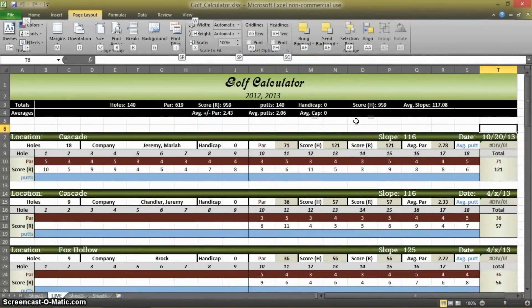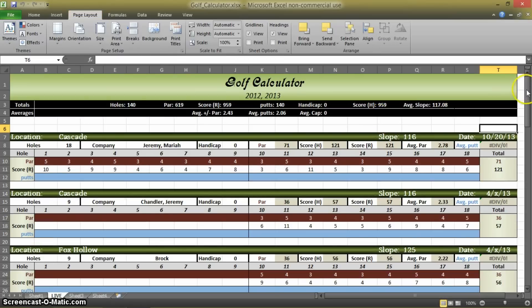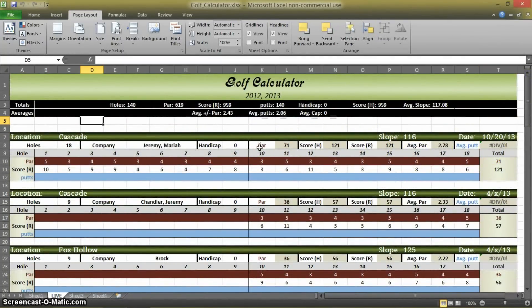Hello again everyone. What I'm going to be showing you today is how to create a golf statistics calculator. For all of you out there who are golfers, you may find this handy. I recently started really caring about my game and so I decided that I wanted to track my statistics a little more closely. So what you see on your screen may look a little busy, but it's actually very simple. So let's begin.